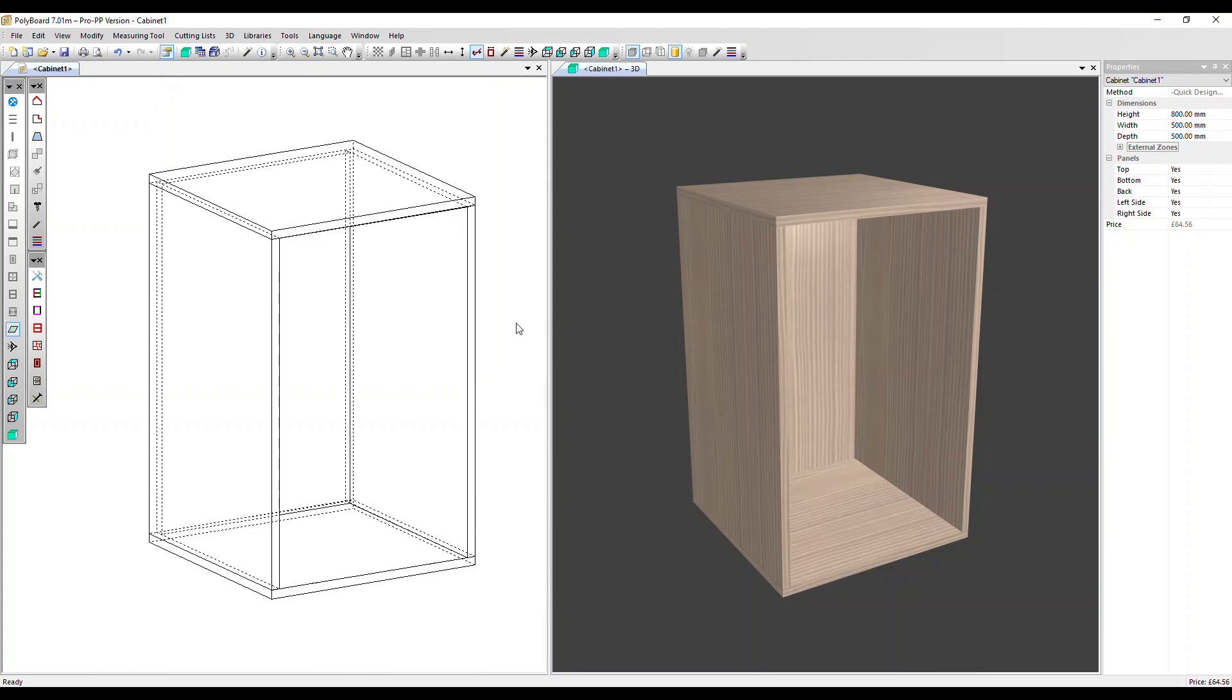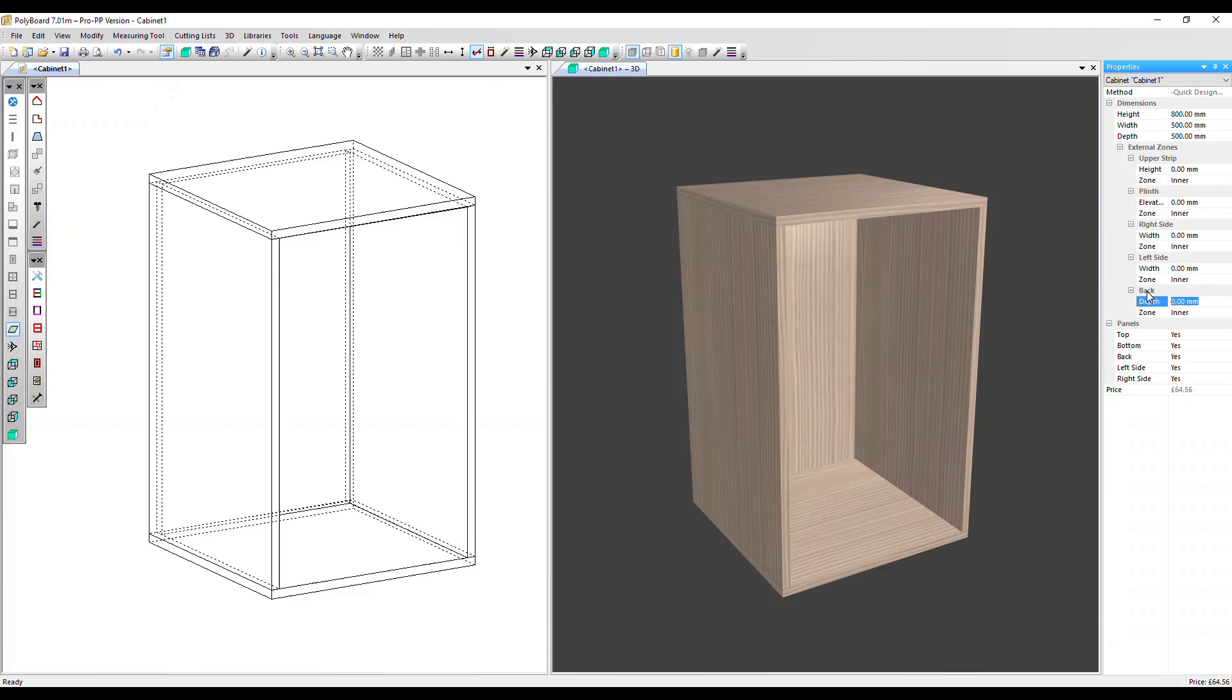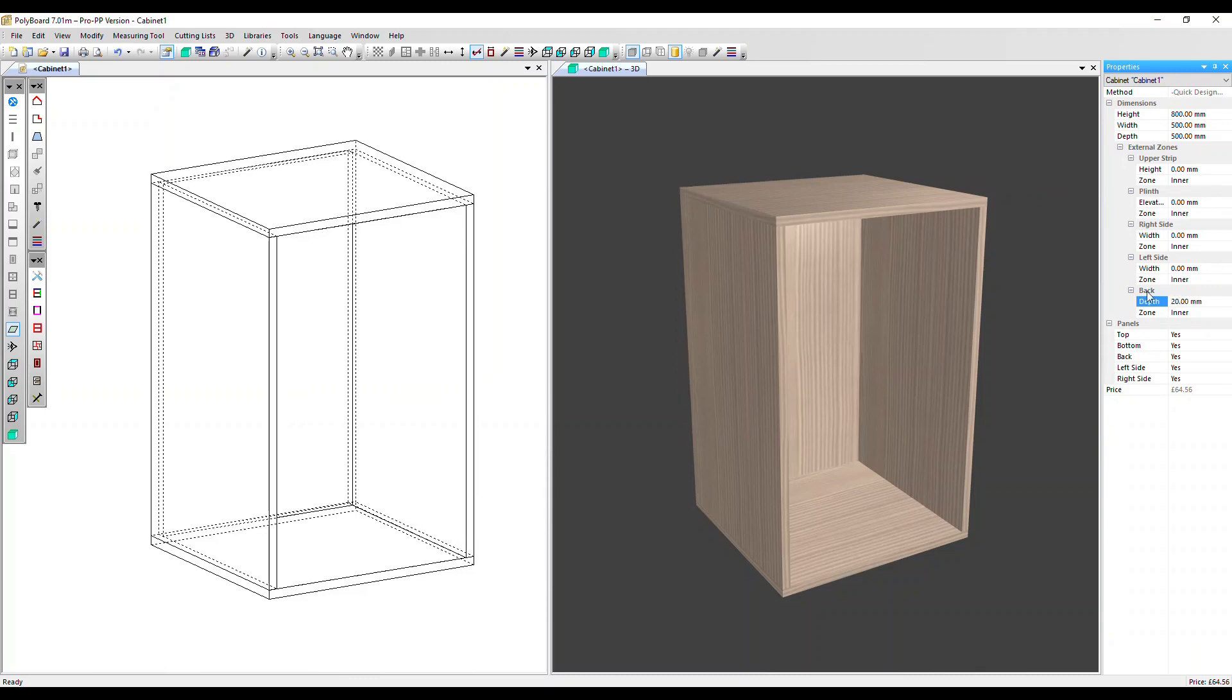So I'm going to go over to external zones, open that up, and at the bottom we've got the back option. Let's add a volume which is just 20 millimeters. That's now being created behind our unit.